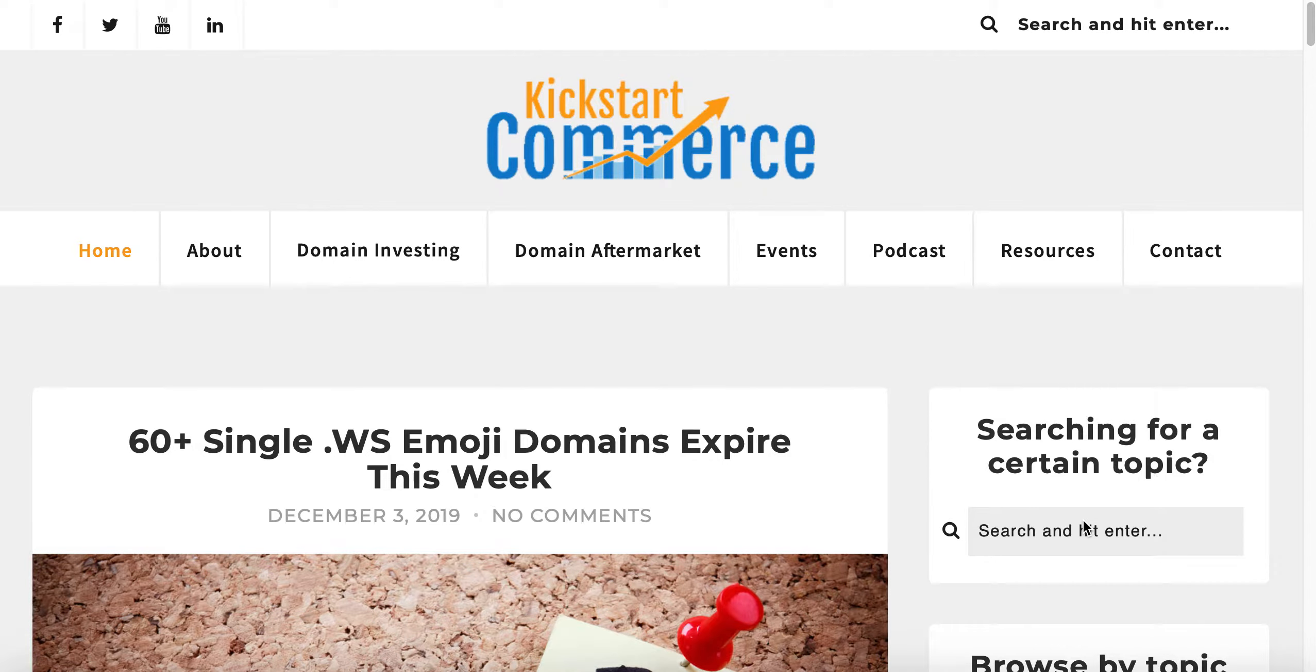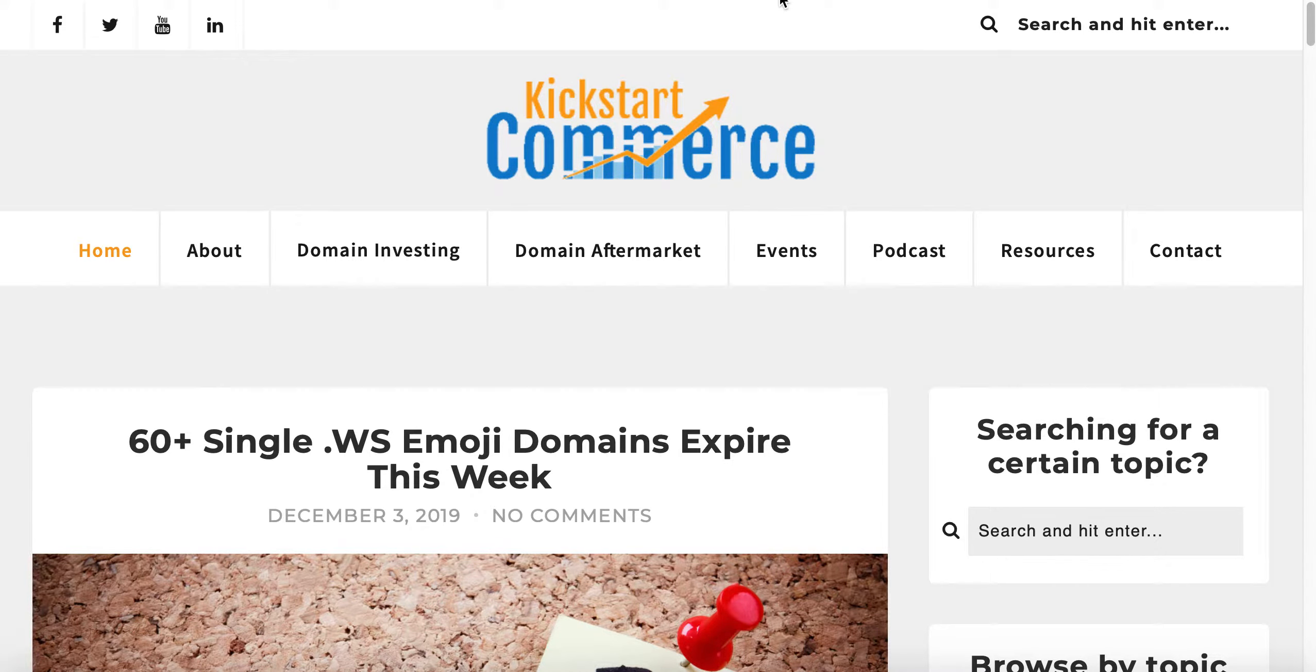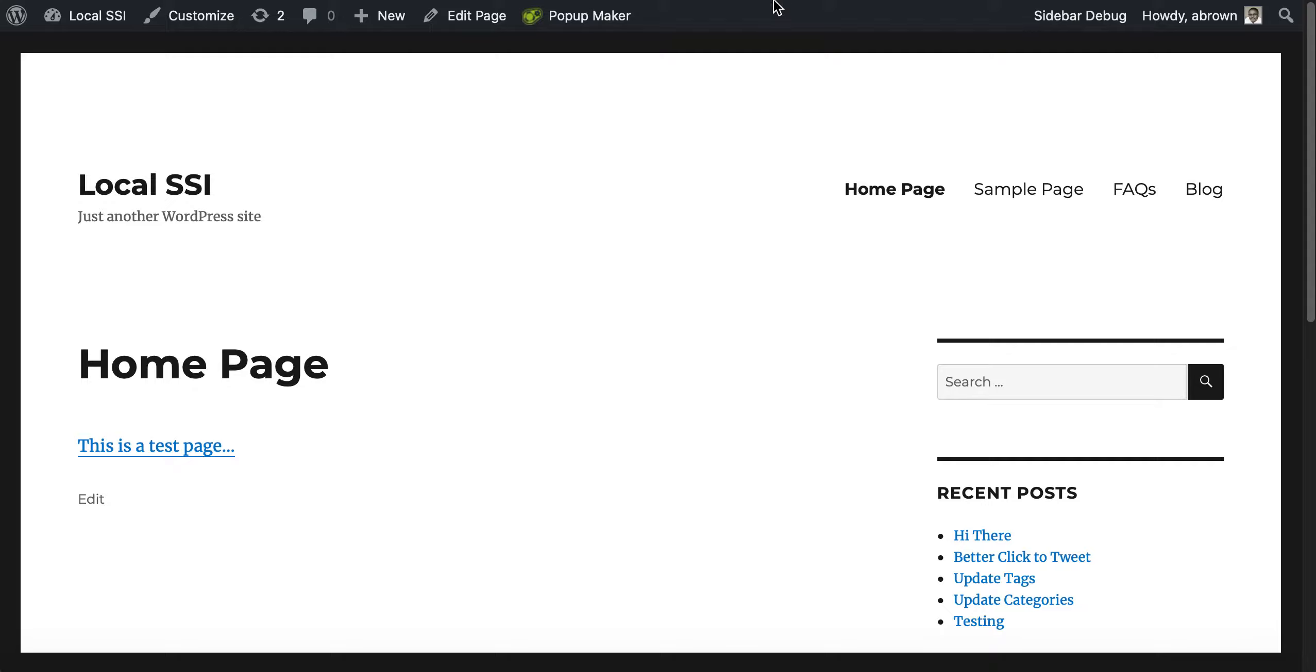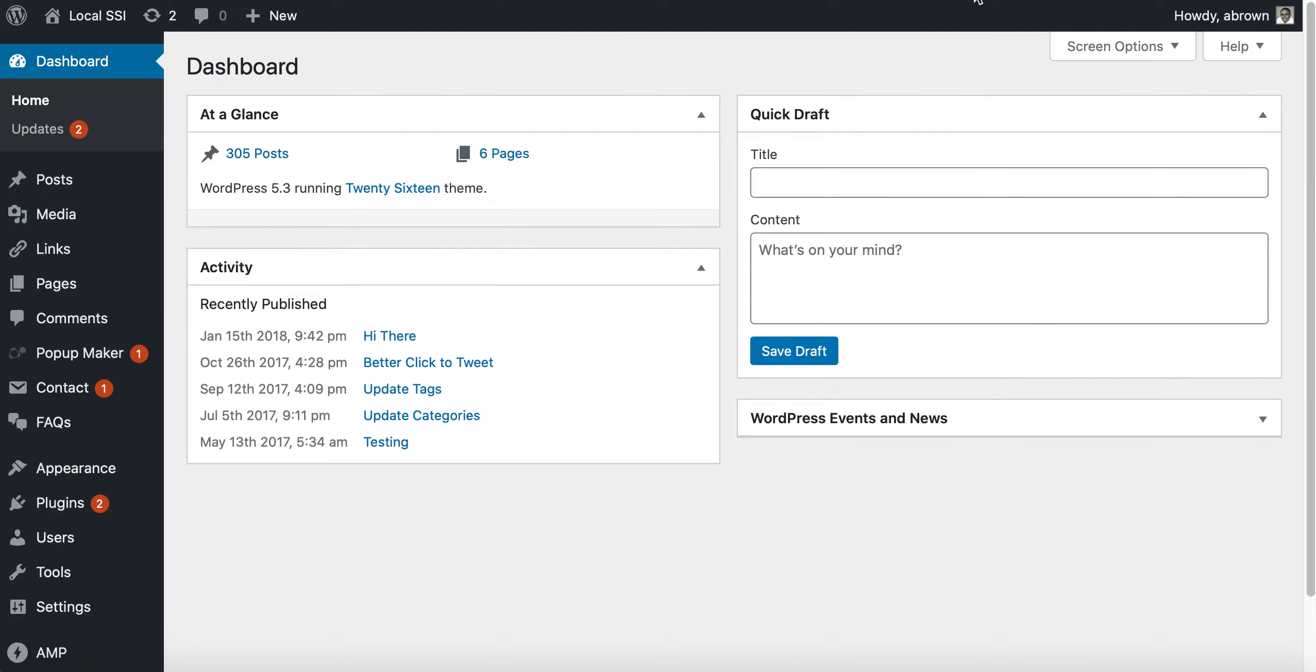In today's tutorial I want to show you how you can globally disable comments for your WordPress website. I'm running a local version of WordPress here so let's go ahead and hop into the admin dashboard.